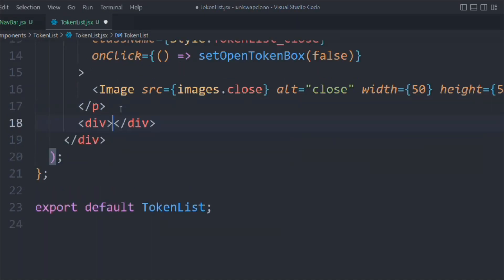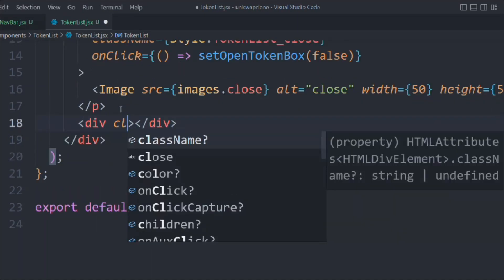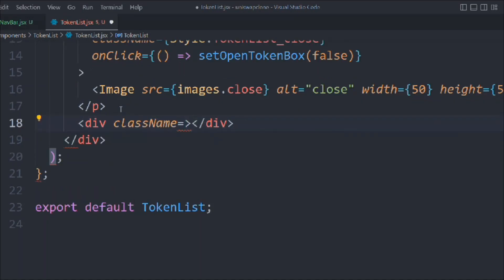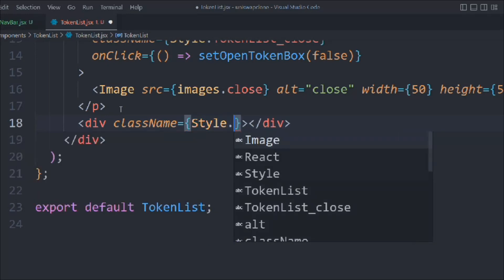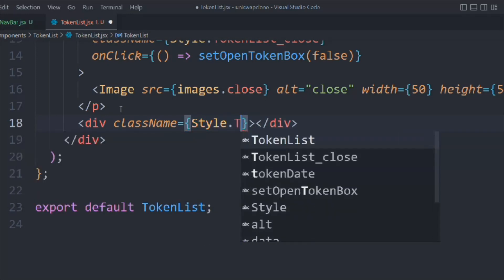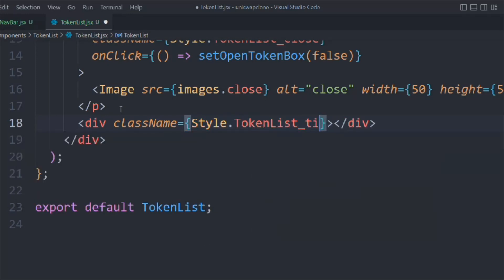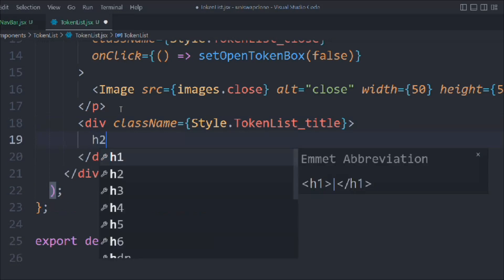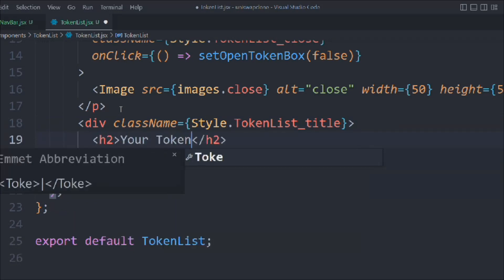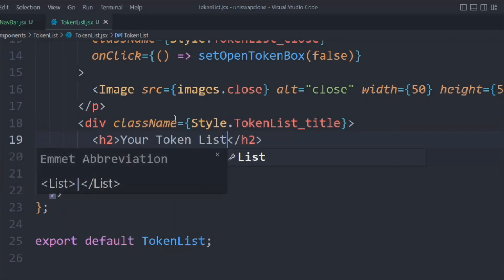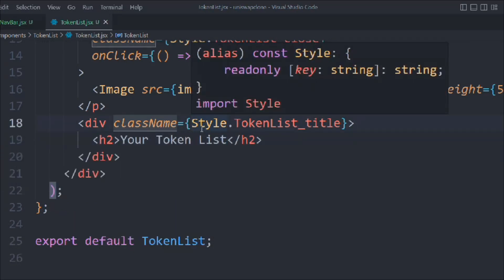We have to take a div - it will have a class called style dot token-list-title. In that we're going to take an H2. We'll say 'your token list'. That looks pretty good, we have this H2.